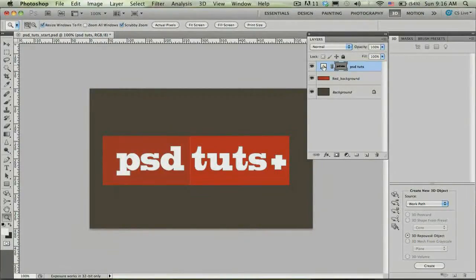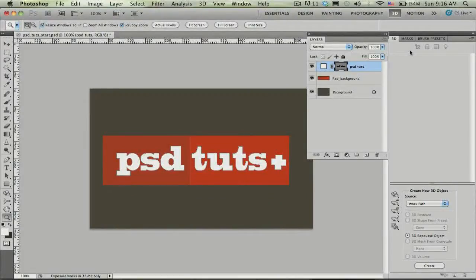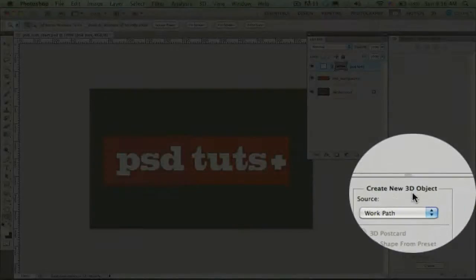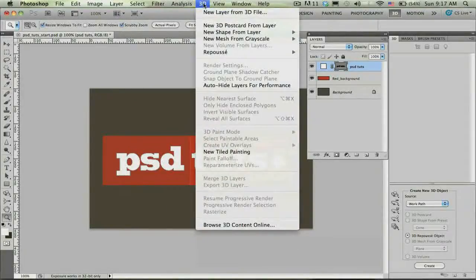Now we're actually going to take this work path and extrude into our first 3D object. So go ahead and make sure that you have the work path selected here in the layers panel. Over here in the 3D panel you'll notice that at the bottom you have all the different ways that you can create new 3D objects. You can also find these same commands up here in the 3D menu.